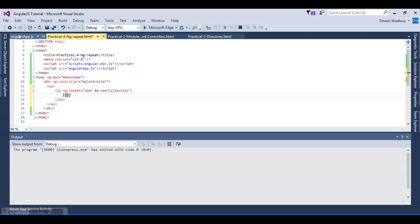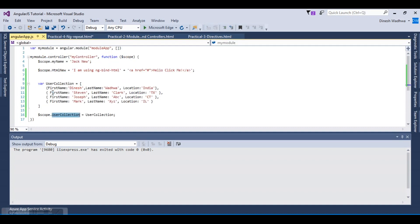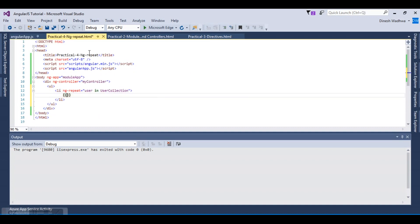Whatever we want to display, we can display it using expressions or ng-bind variable. This is the Angular expression I'm using. We have first name, last name, and location. Let's say user.firstname.